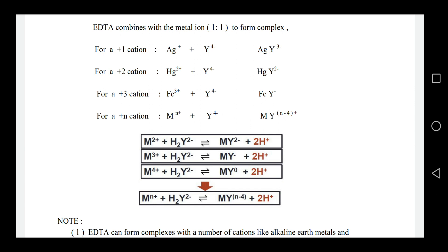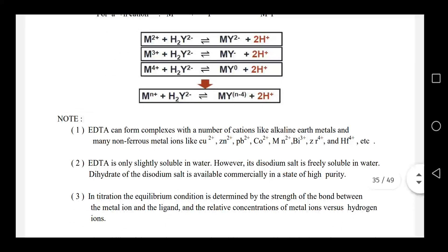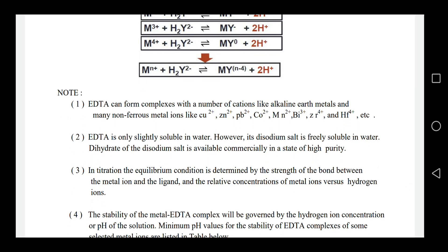In EDTA titration, EDTA reacts with metal ions in a 1:1 stoichiometry. EDTA can form complexes with a number of cations, including alkaline earth metals and many non-ferrous metals such as Co²⁺, Zn²⁺, Pb²⁺, Mn²⁺, Bi³⁺, Zr⁴⁺, and Hf⁴⁺. EDTA complexation covers transition metals and metal ions broadly.